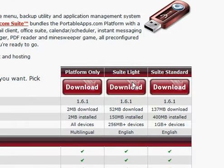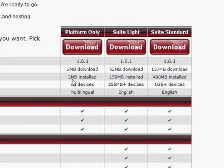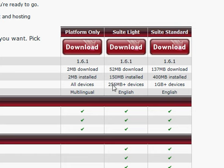So, the Suite Lite is a step up higher. Last time it was 2 megabytes for the platform only. This has 150 megabytes for your flash drive. So, it's going to jack up 150 megabytes if you're okay with that. It's recommended for 256 megabyte devices or more. Sorry.